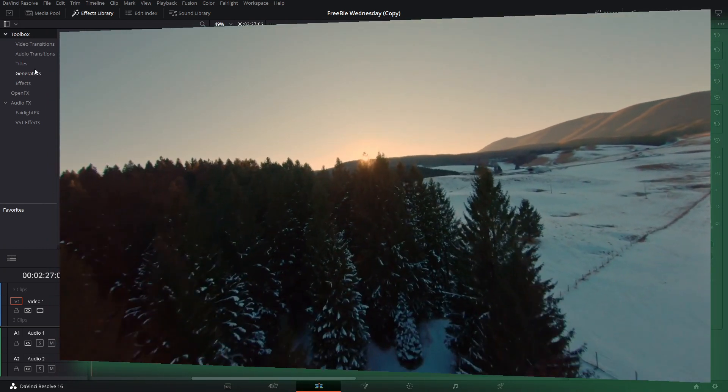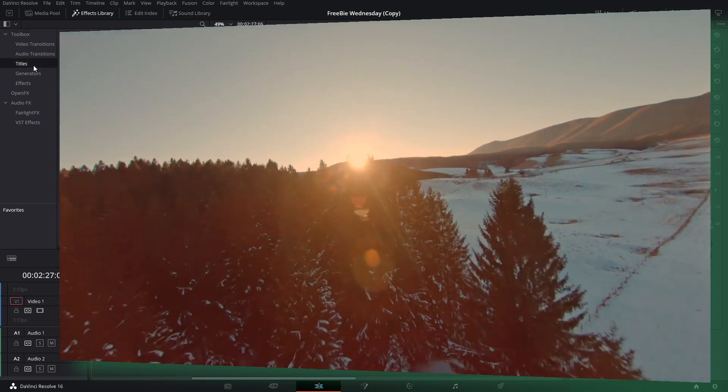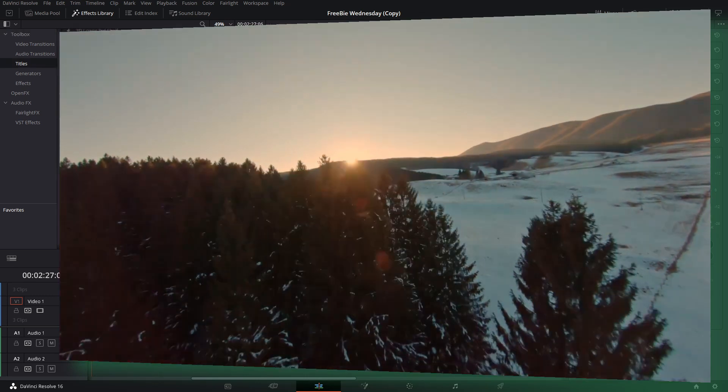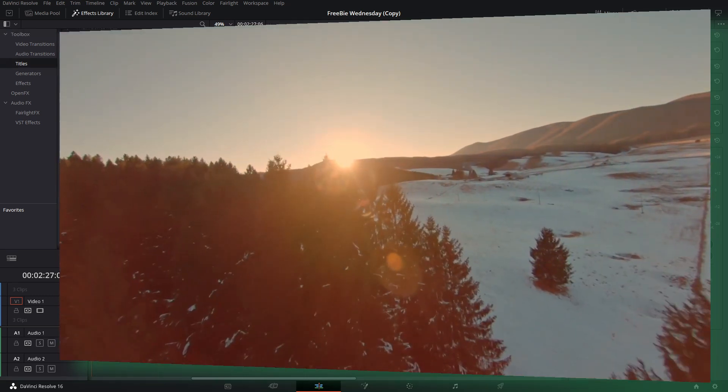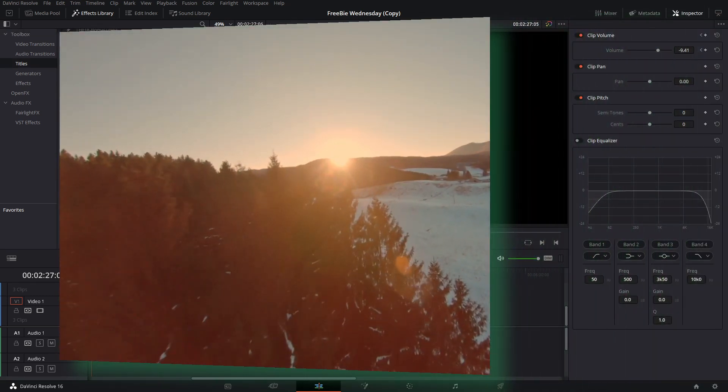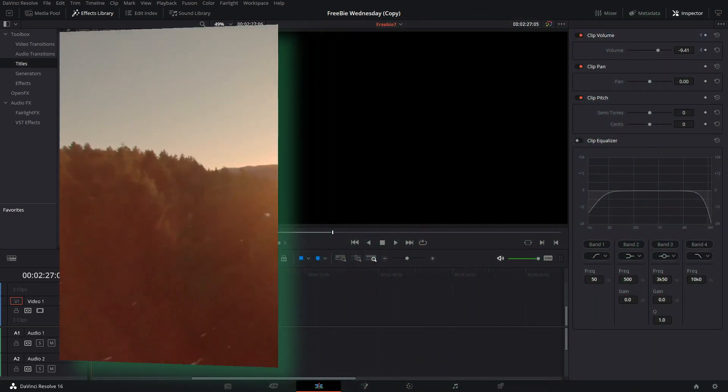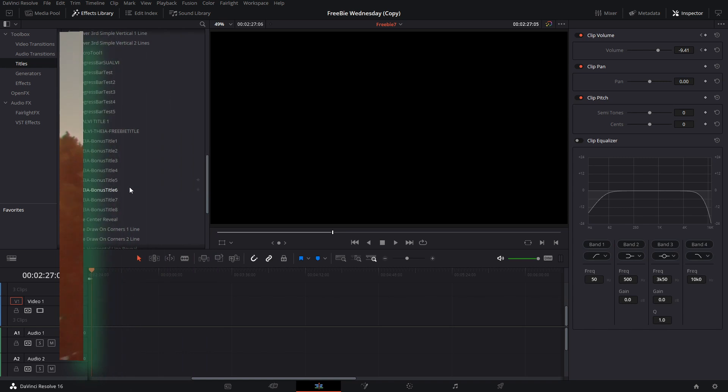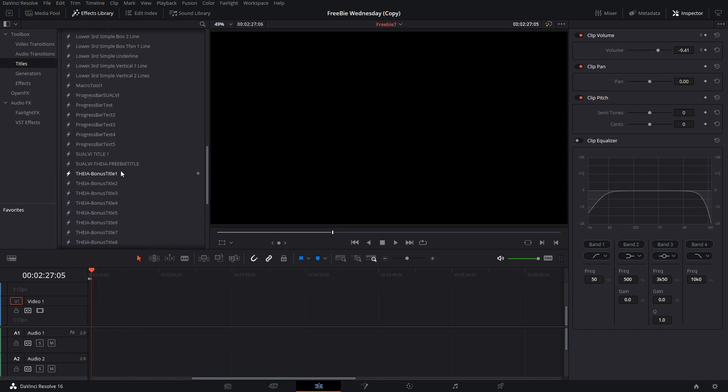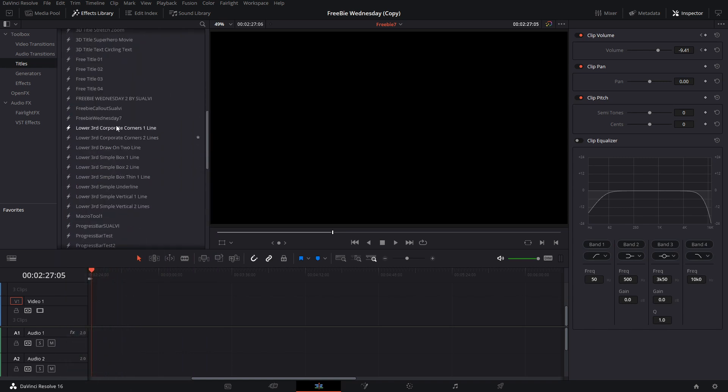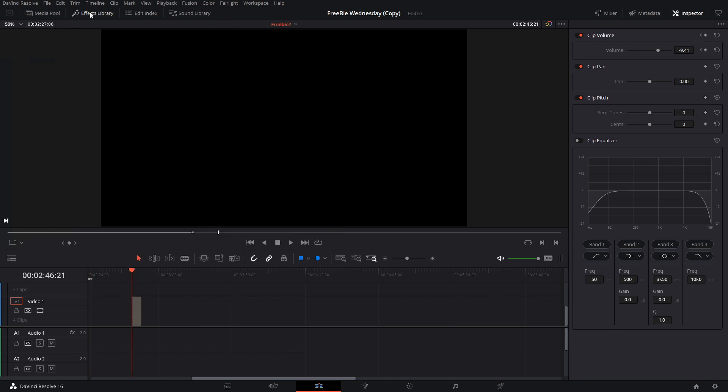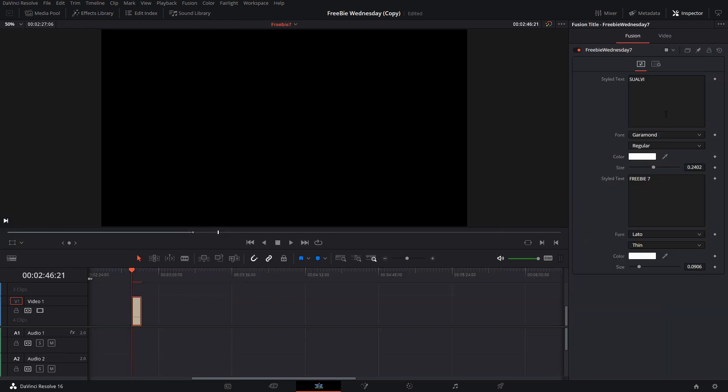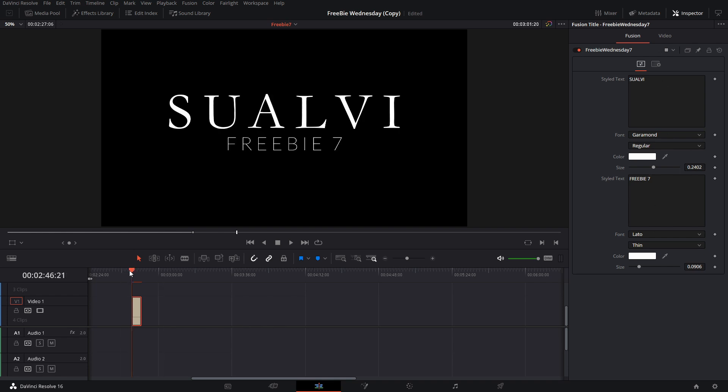So what you're getting is, let me just find it right here in this list of titles, which is Freebie number seven. There it goes. We're going to drag it in here and close this library.